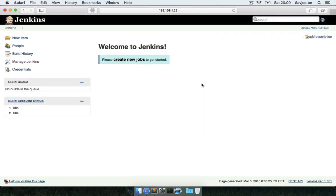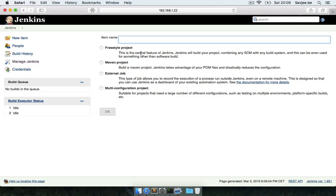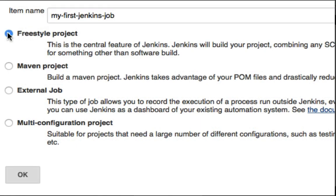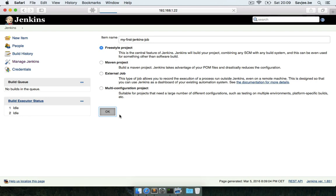After the restart of Jenkins I went back to the home page and now it's time to create our very first job. I'm going to click on Create New Jobs and give my job a name. I'm going to call it My First Jenkins Job and I'm going to create a freestyle project so that we can have full control over it, and I'm going to click OK.